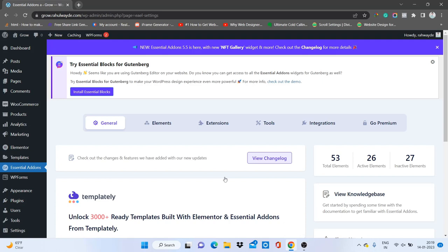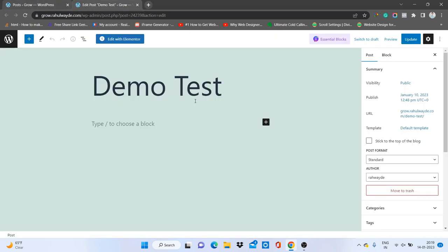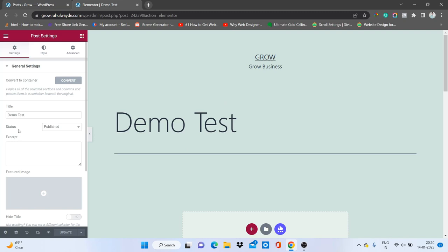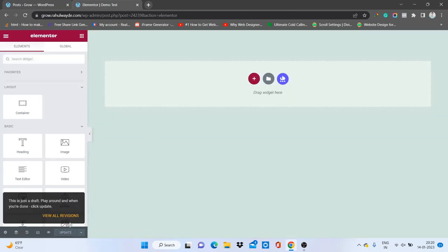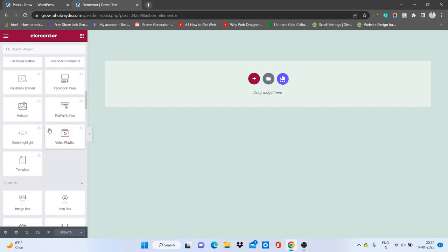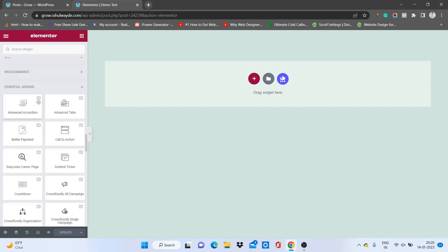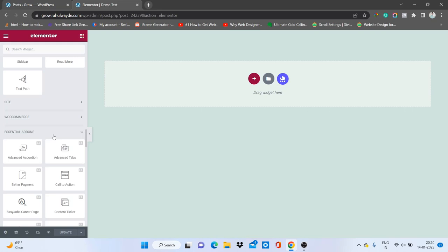Congratulations, you have successfully added the Elementor add-on. Now let's go to a post and edit it in Elementor. I'll open the page layout in Canvas so we have no header or footer, then update it. Once you scroll down inside Elementor, you'll find the section called Essential Add-ons — you'll see elements labeled EA, EA, EA — these are the add-ons we just installed.